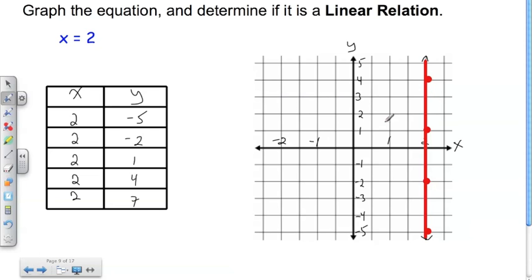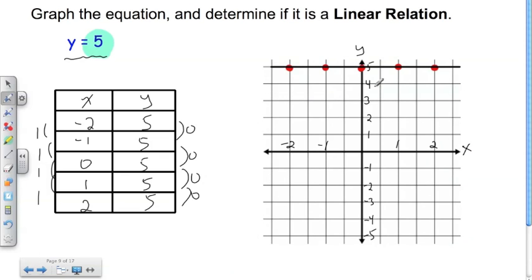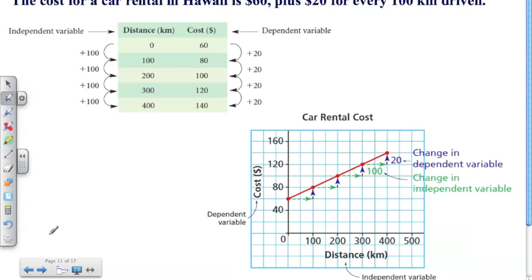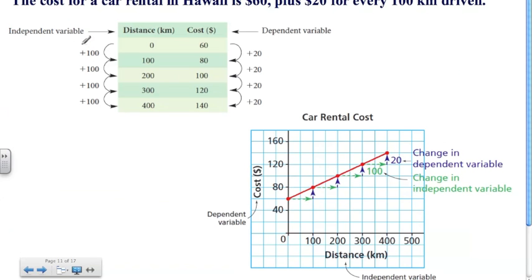So x=2 is a linear relation, but not a linear function. Whereas y=5 is a linear function. We'll get into that a little bit more in later lessons. Alright, so let's go back to our car example.